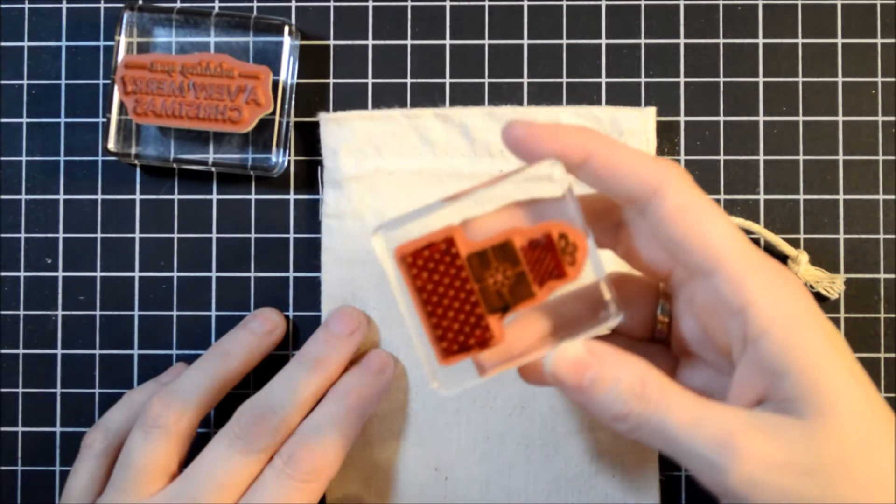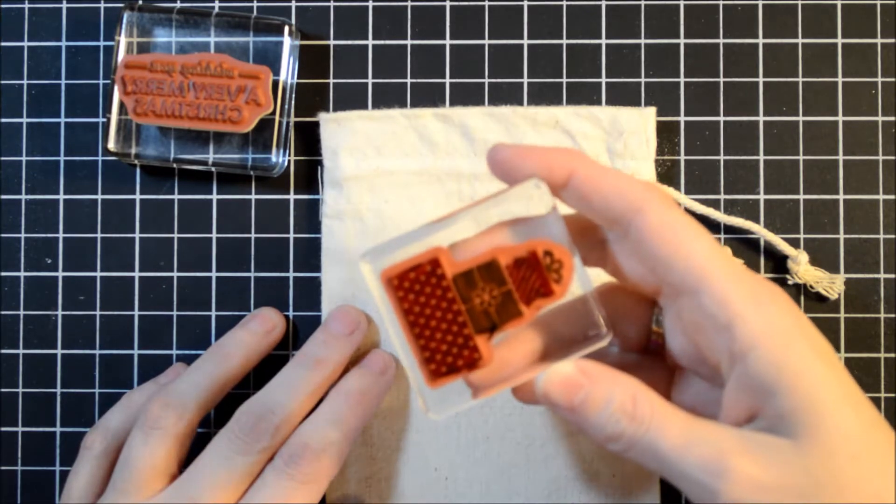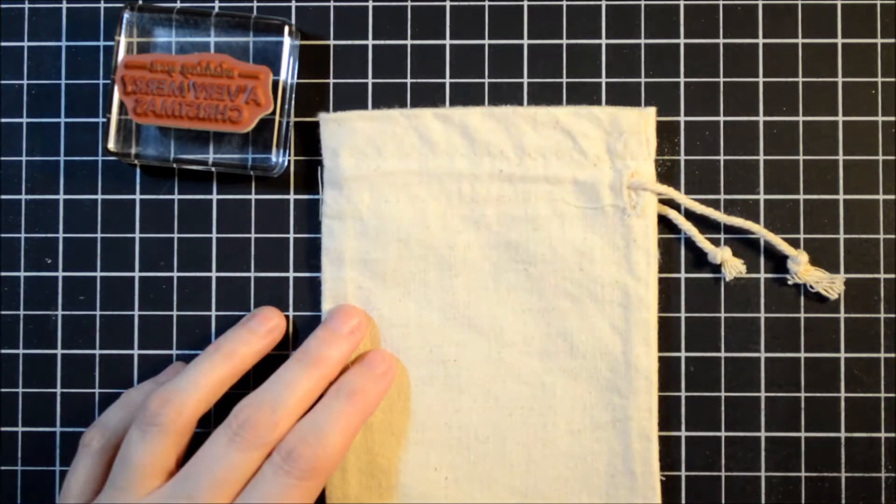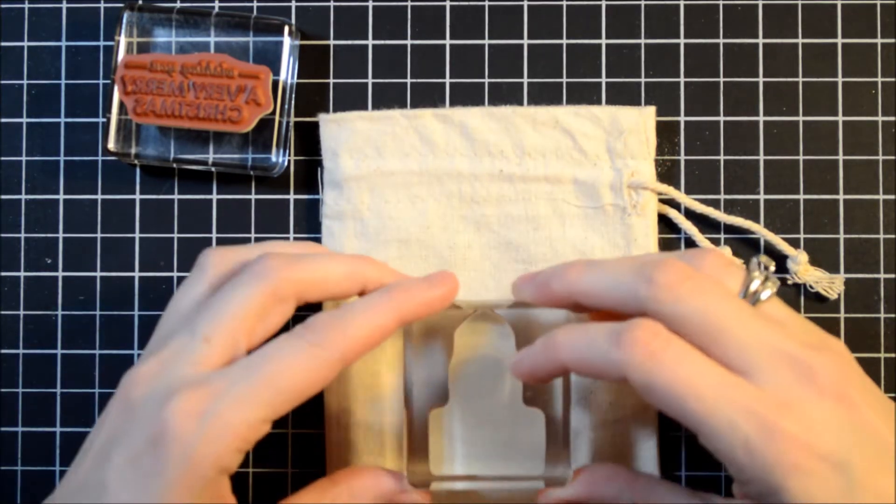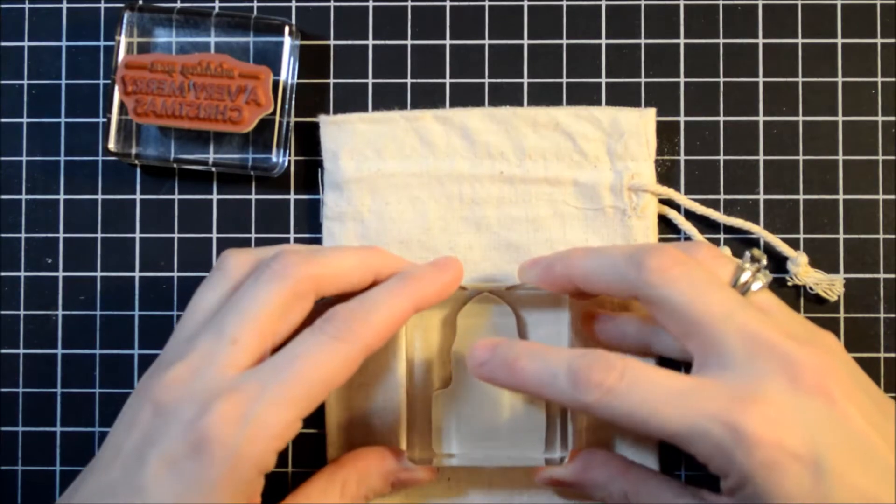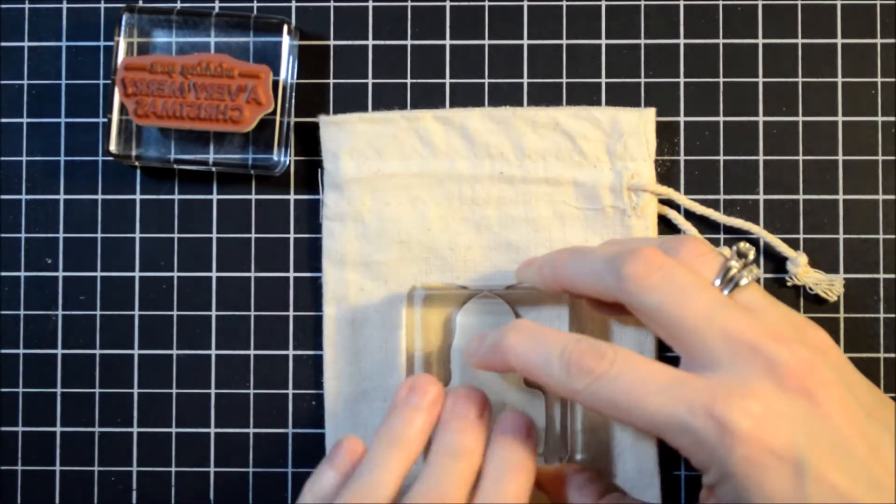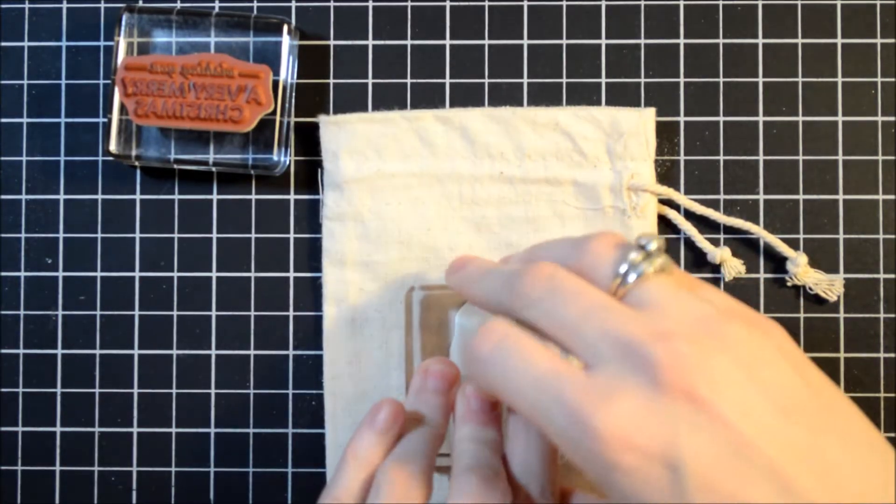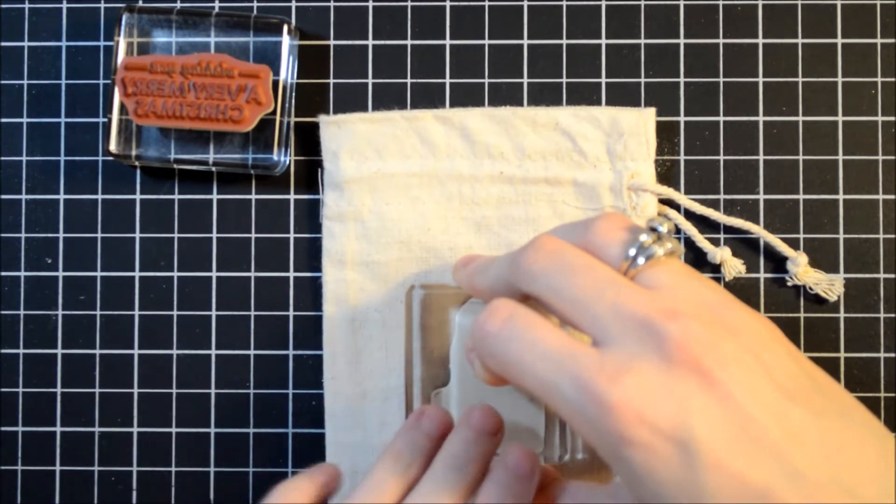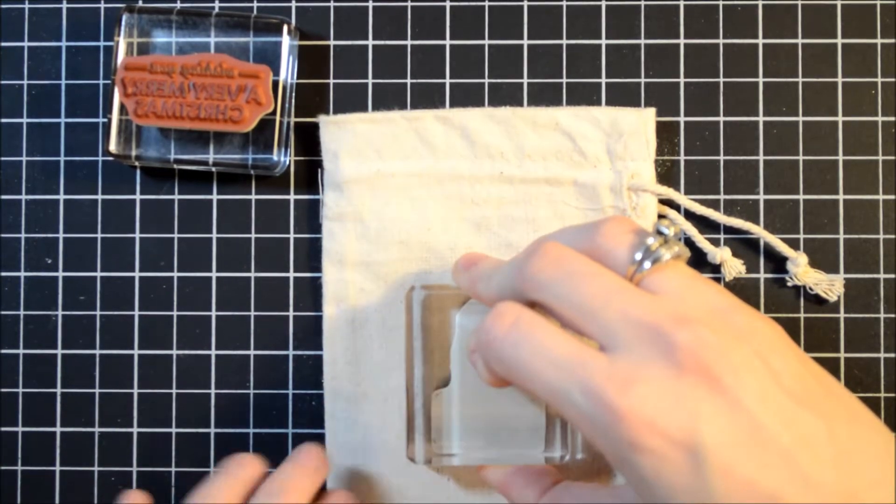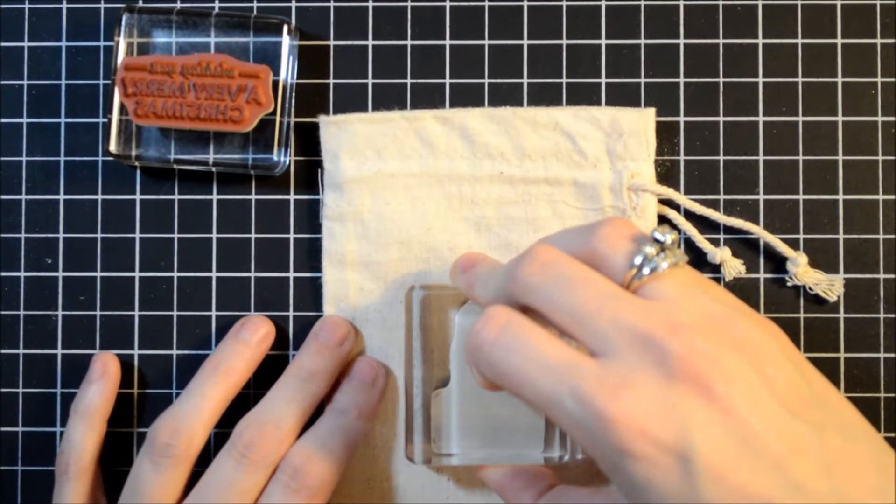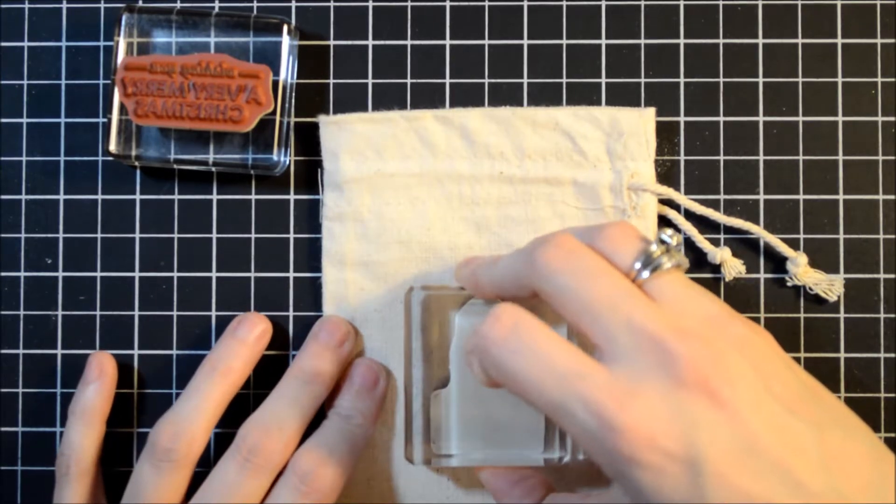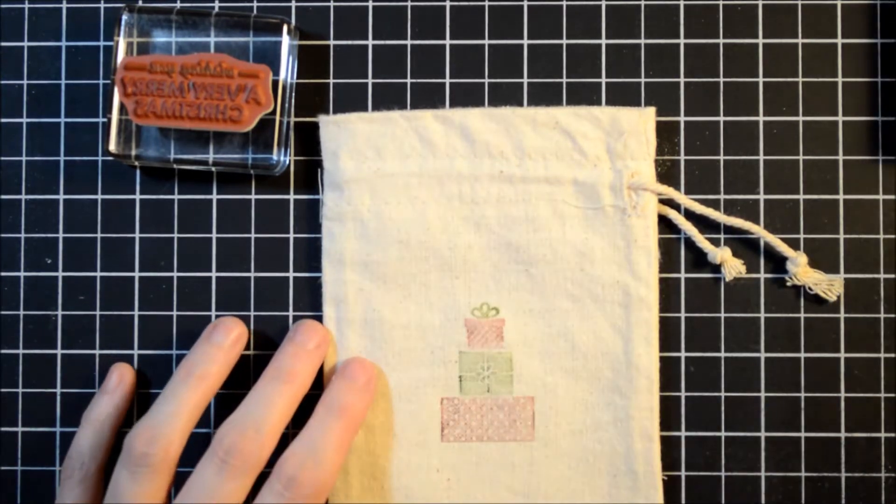I'm just going to huff on this to bring the ink, make the ink more moist again. And stamp. And you want to make sure to get good pressure, and then just leave your stamp here for a second just so it can soak into that muslin. Just like that.